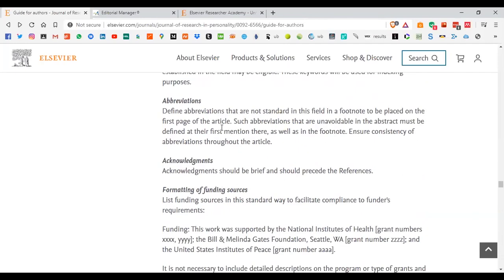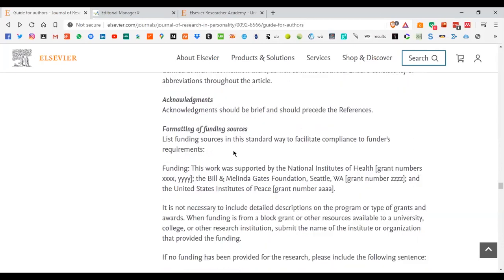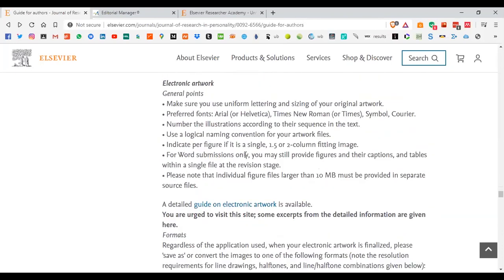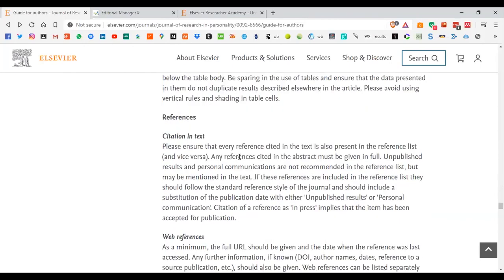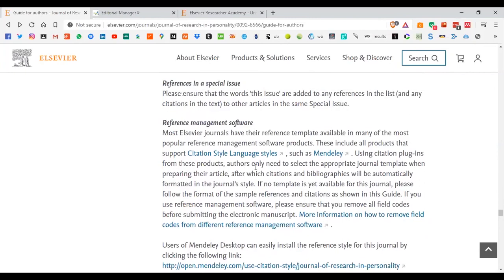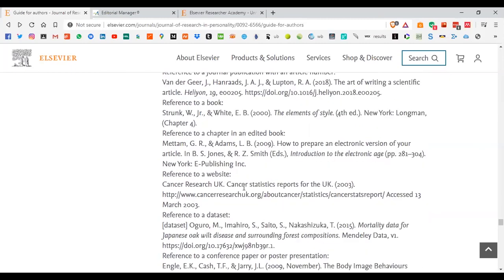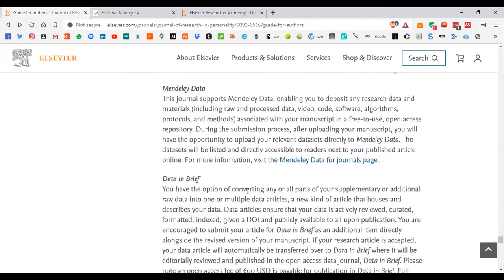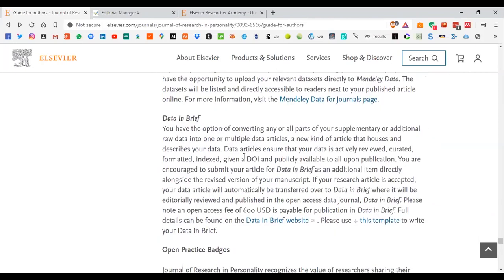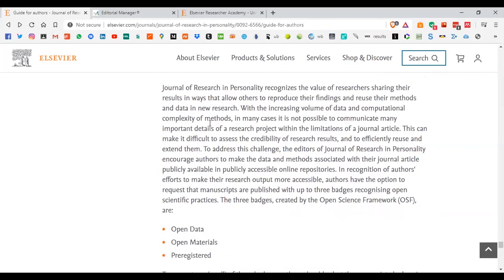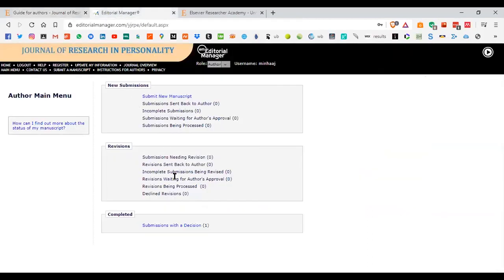If there are abbreviations, make sure they are defined right at the start. You end with acknowledgements, formatting, and funding resources. The guide also covers mathematical formulas, footnotes, artwork, tables, references, and reference management software styles the journal requires. This is a brief overview of how to read the submission guidelines for any journal and how to practically use the submission interface.